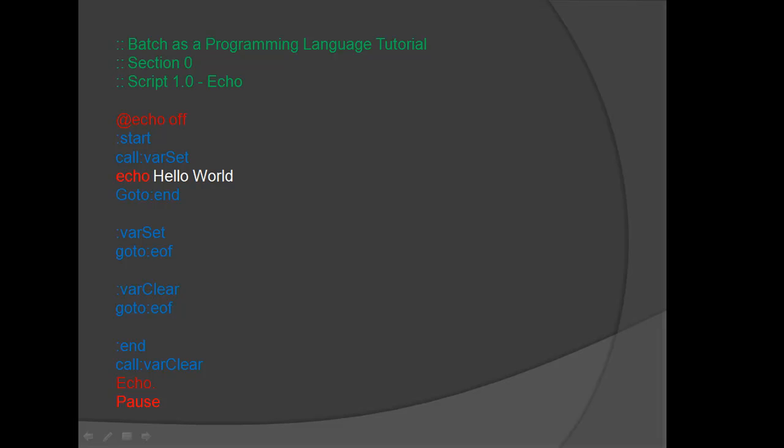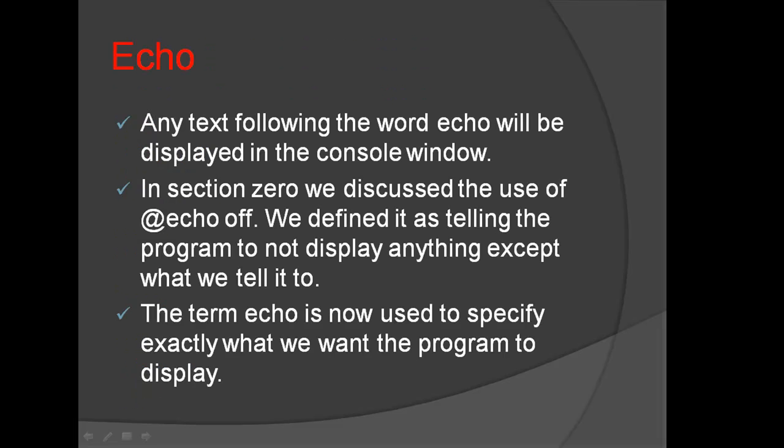What is the echo command? Any text following the word echo will be displayed in the console window.